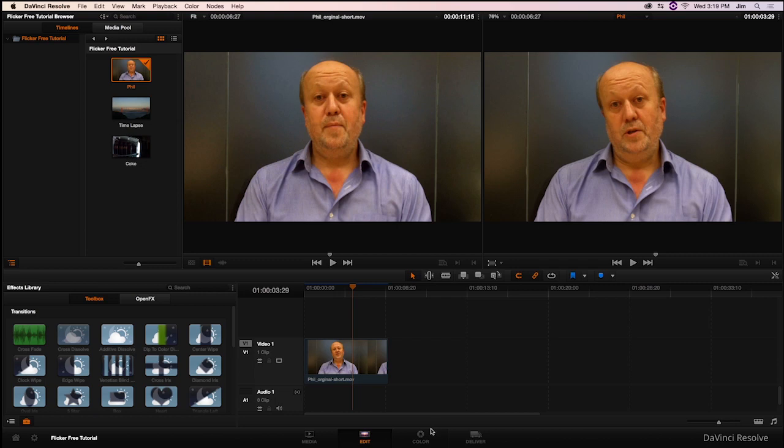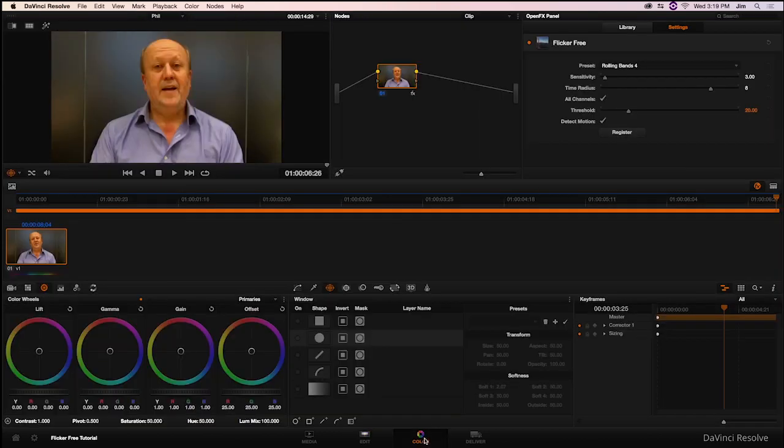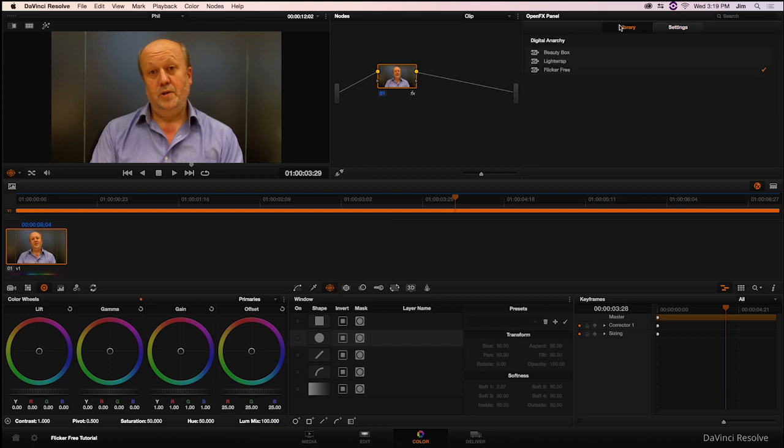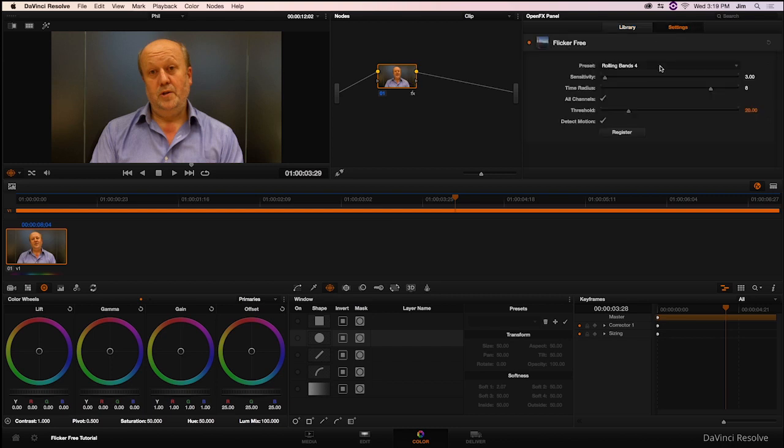If I go into the color panel and we take a look at our nodes, you'll be able to see that we've added Flickerfree in. It's under the Digital Anarchy banner that works like any other OpenFX plugins. You just drag it into your node. And as for the plugin itself, this is it.